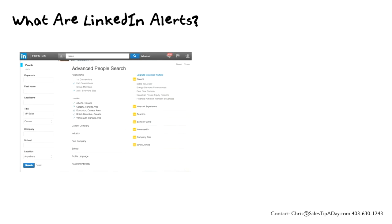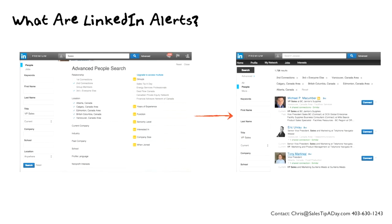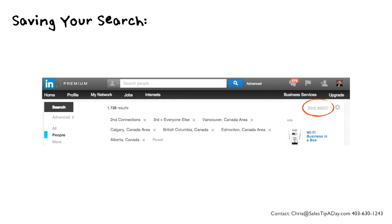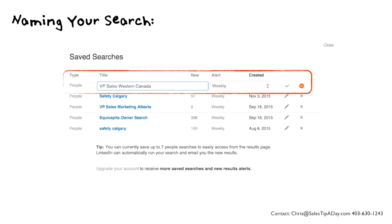So what are LinkedIn Alerts? Well, first of all, when you go into the advanced search functionality in LinkedIn, you're going to end up with an advanced people search. When you get it the way you want it with the certain results, you can go into the upper right hand corner and hit save search. When you do this, it brings back the ability to name this search and see how often you want to get it sent to you.